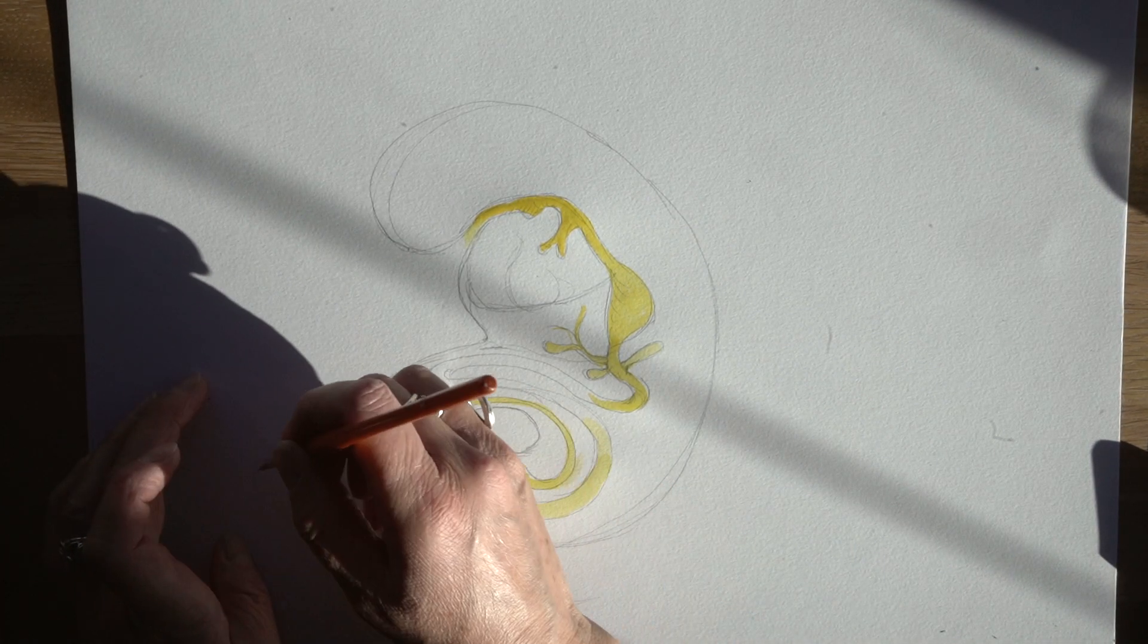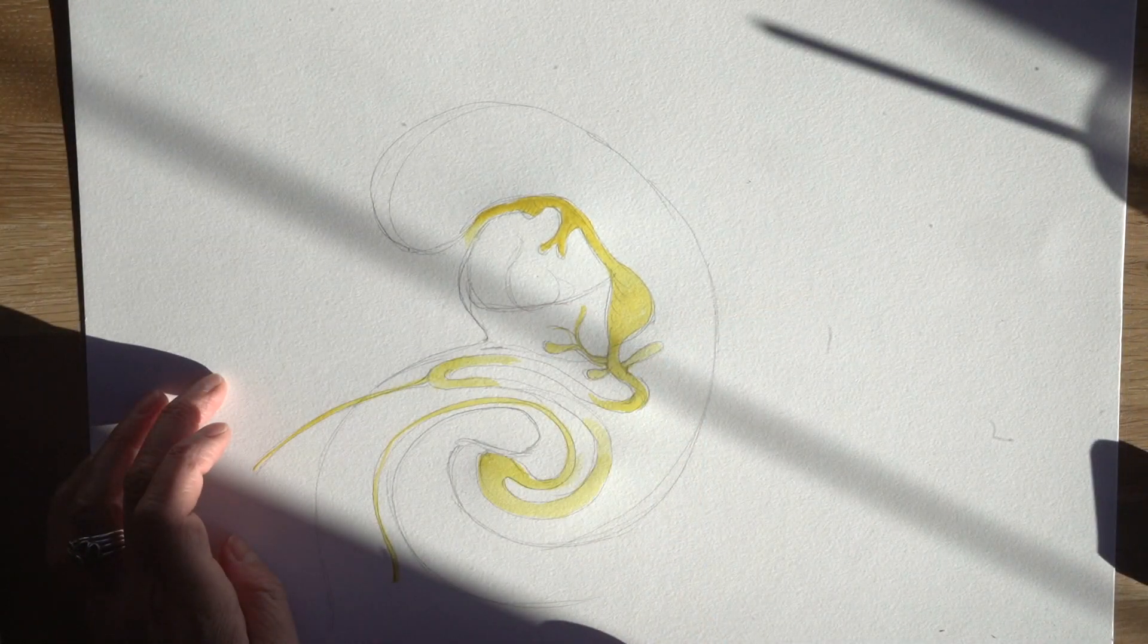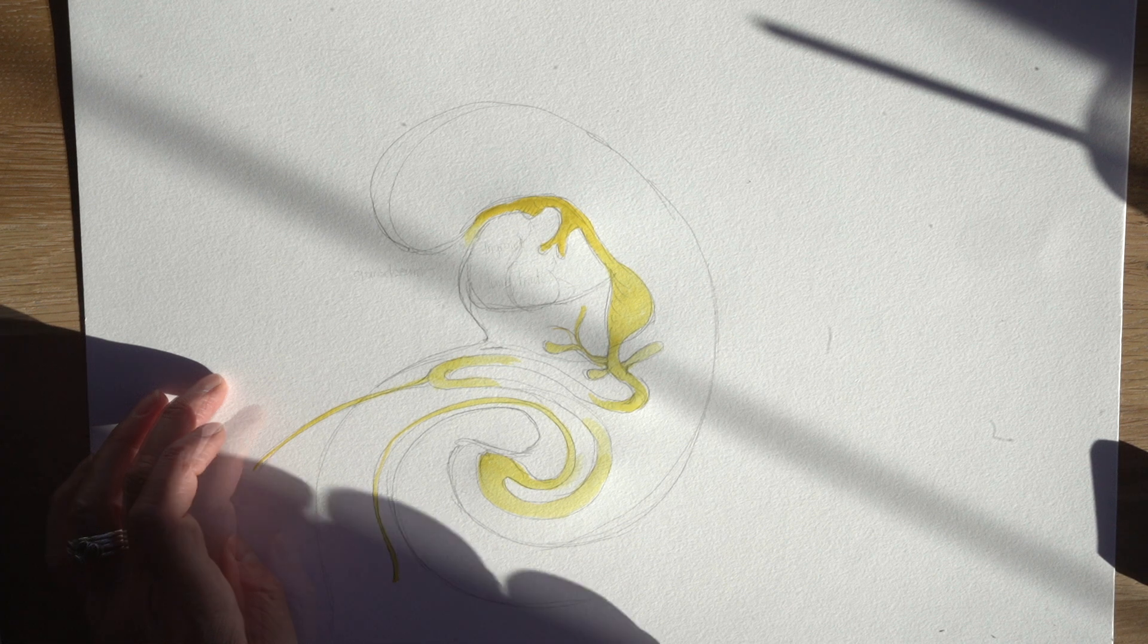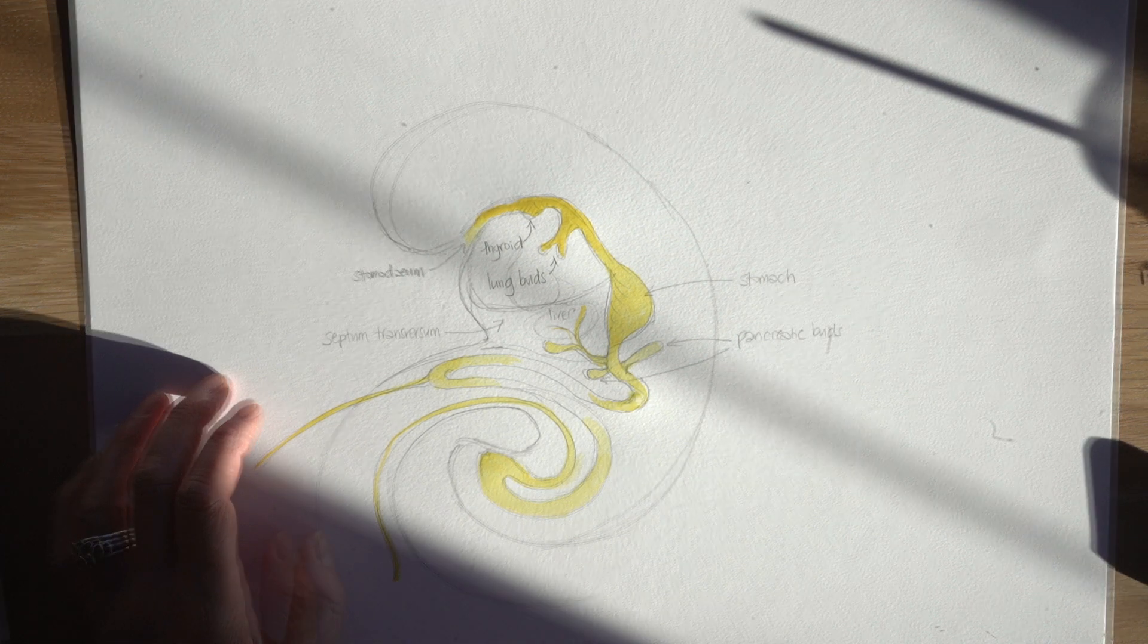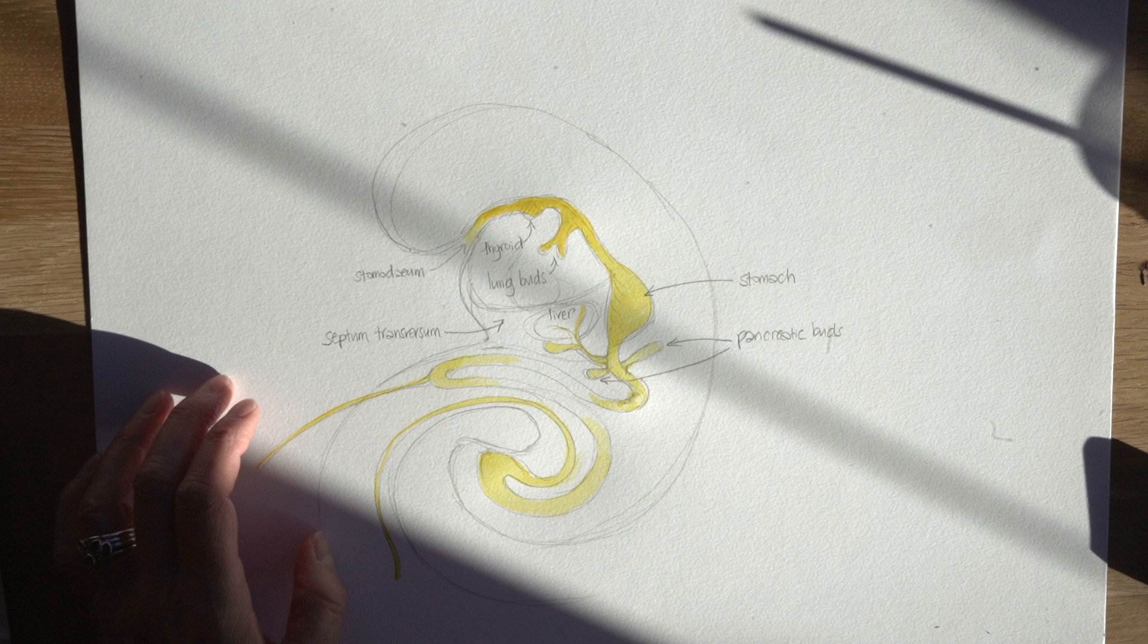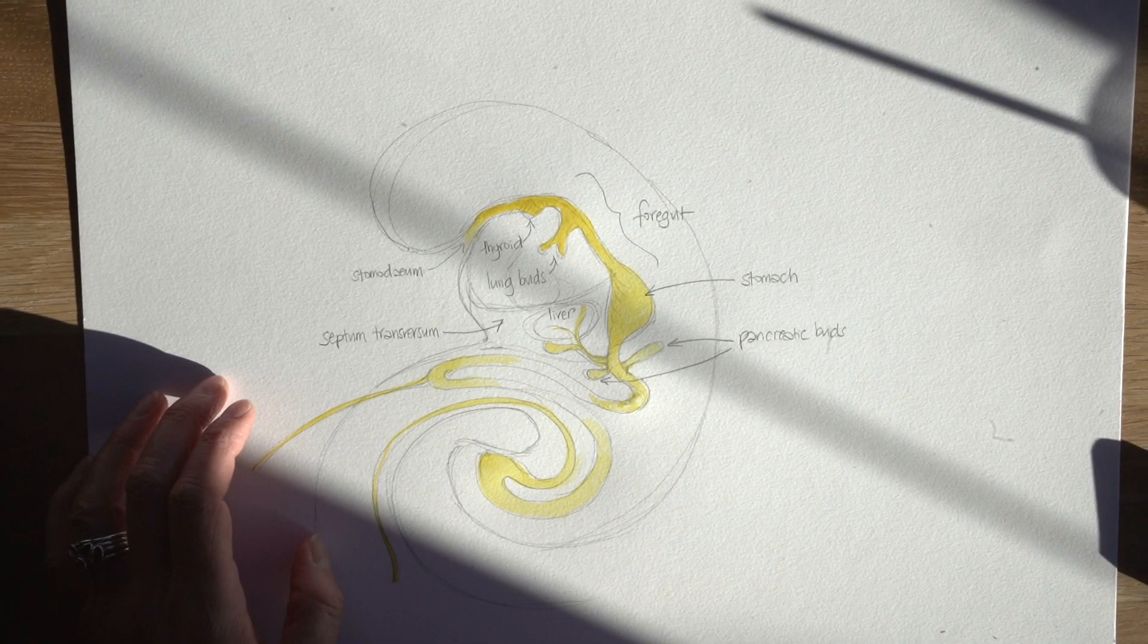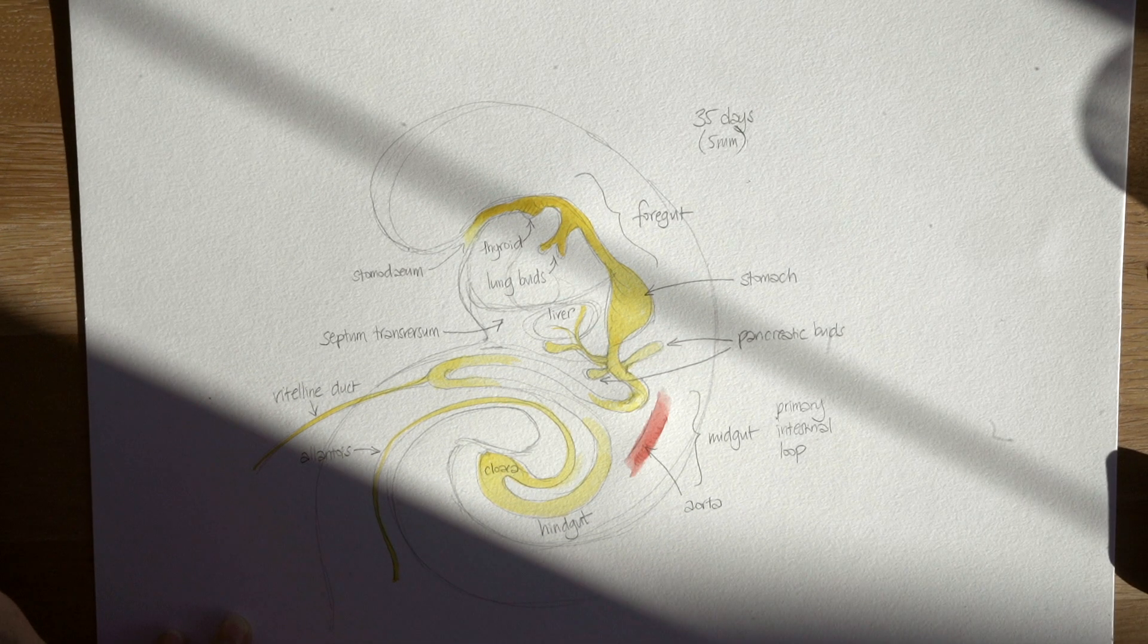The midgut remains attached to the yolk sac via the vitelline duct at the apex of the growing loop. So in this five week old embryo we can see that things are starting to develop quite a bit. We've got some more outpouchings from the gut developing: a little bud which will turn into the thyroid, the respiratory diverticulum is now branched to form lung buds, the stomach has got bigger, the buds that will form the pancreas have also enlarged as has the buds that will form the liver.